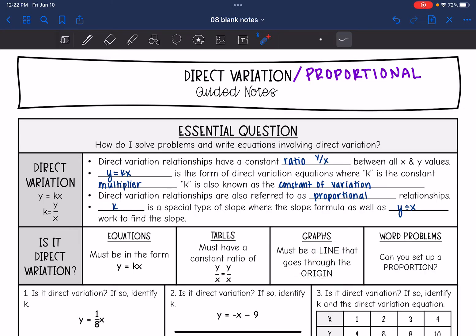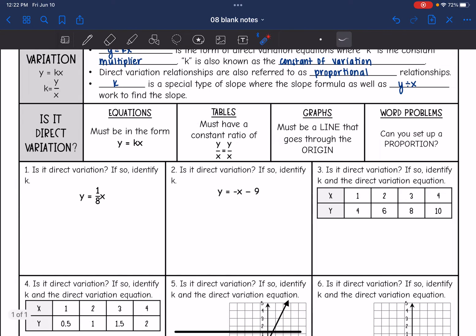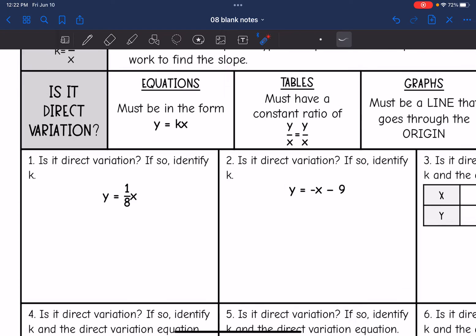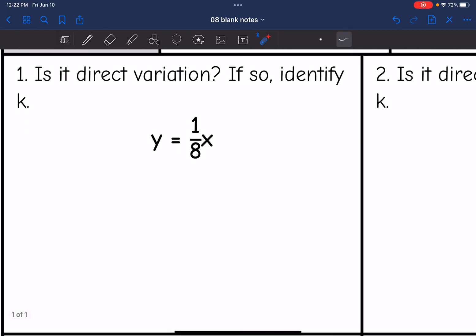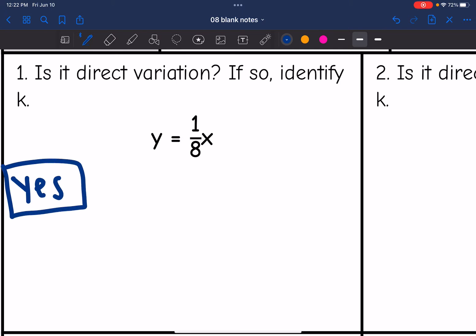For word problems, if it's direct variation, we'll be able to set up a proportion. So let's answer a few questions about direct variation. Number one asks: is it direct variation? If so, identify k. Yes, this is direct variation because it's in the form y equals kx.